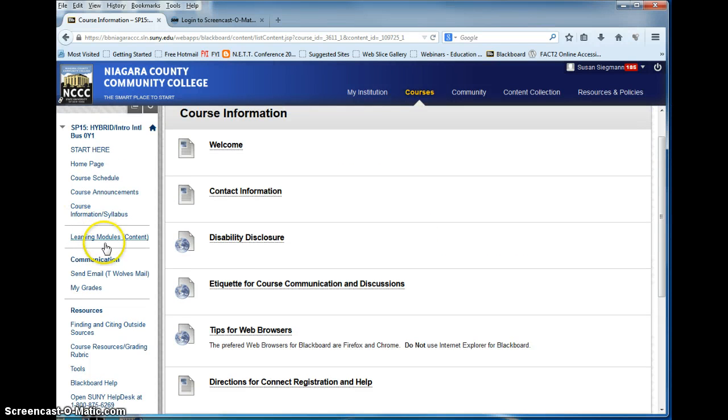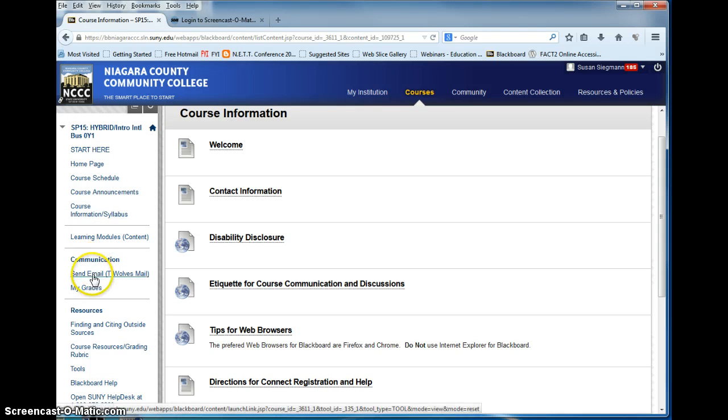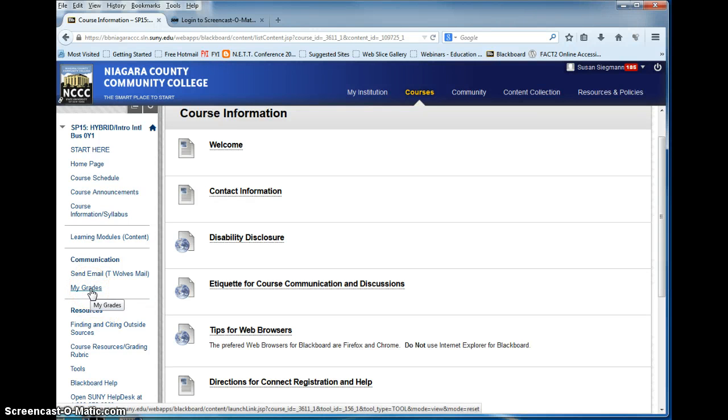Let's go down to communication. We'll finish up with learning modules. Communication is how to communicate with me. You can send me an email and you can check your grades in this area.